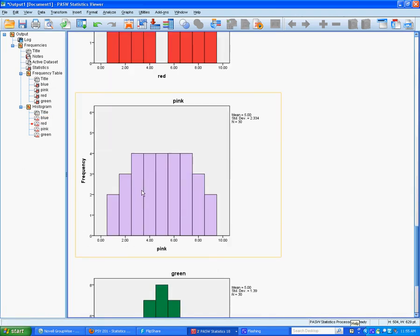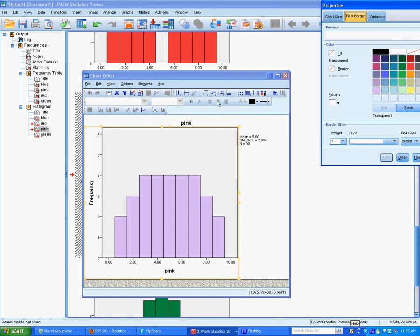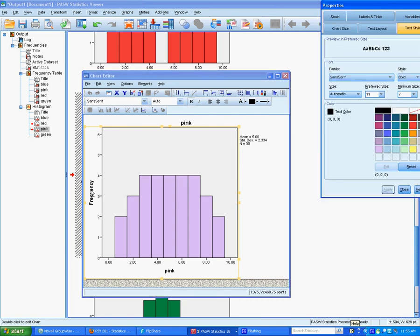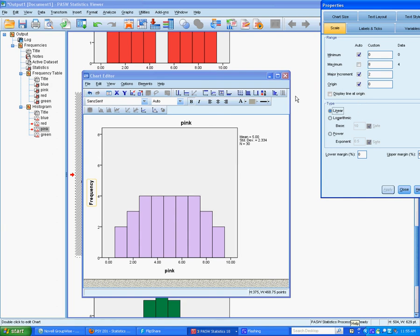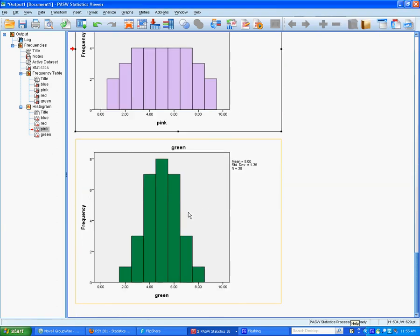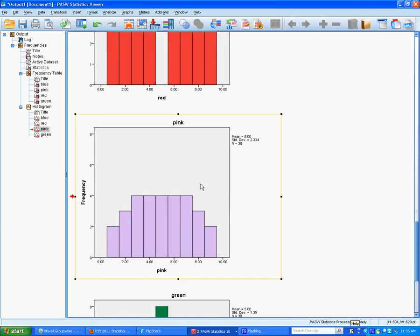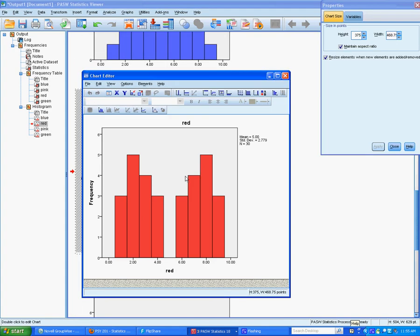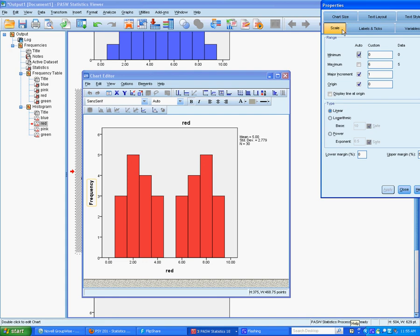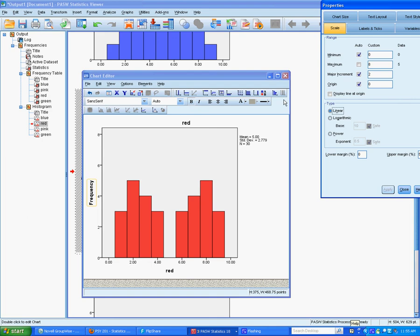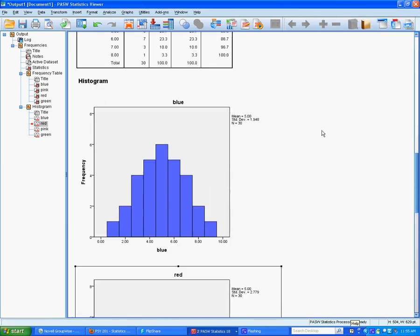The platykurtic distribution is really more spread out. The bimodal distribution seems to be representing two different things. So there you have it.